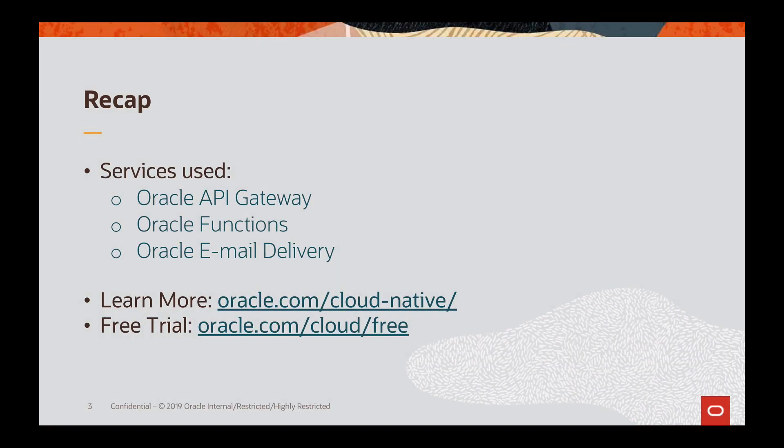To recap, in this video we saw how MewShop uses Oracle Cloud Infrastructure API Gateway, functions, and email delivery service with a cloud-native application. Take a free trial of Oracle Cloud and learn more at oracle.com/cloud-native.